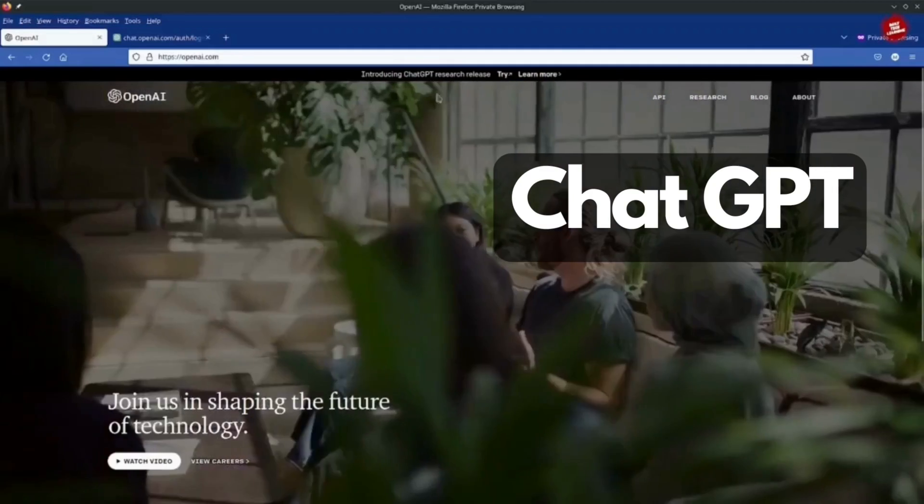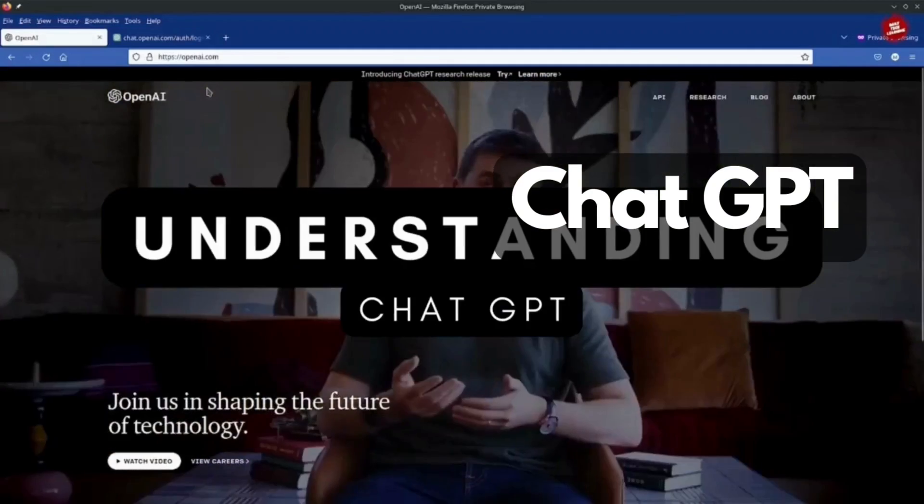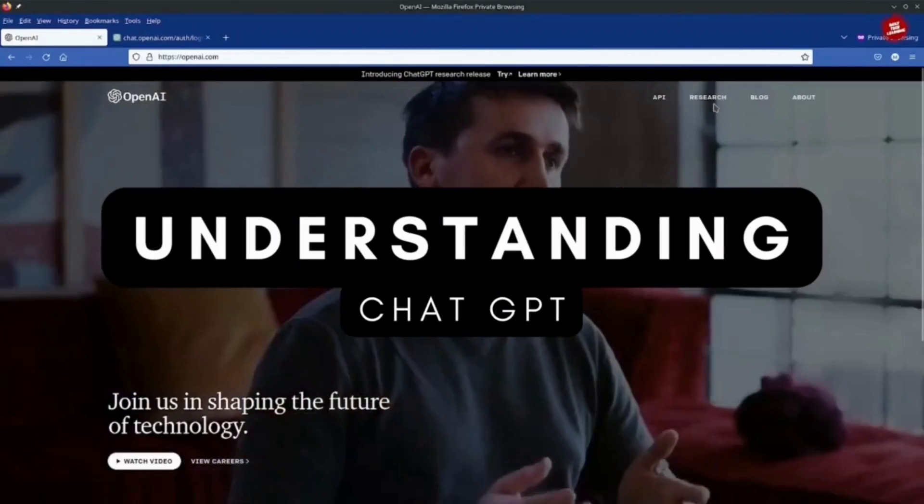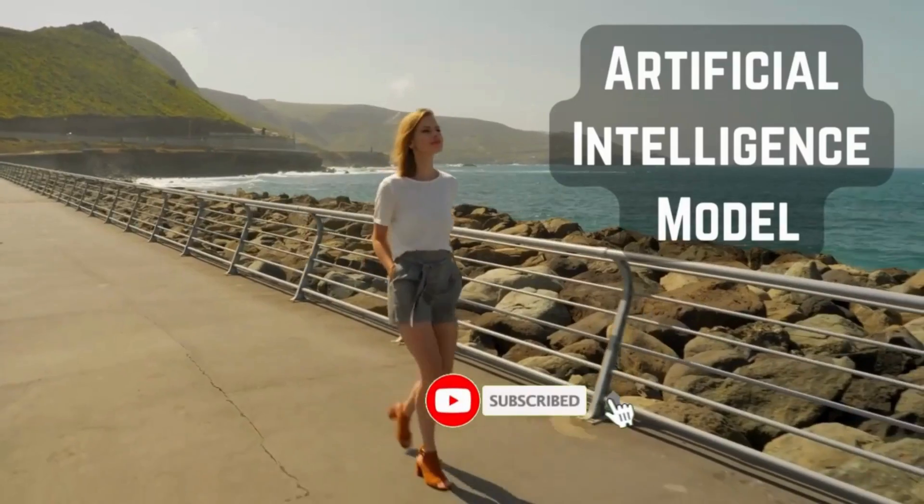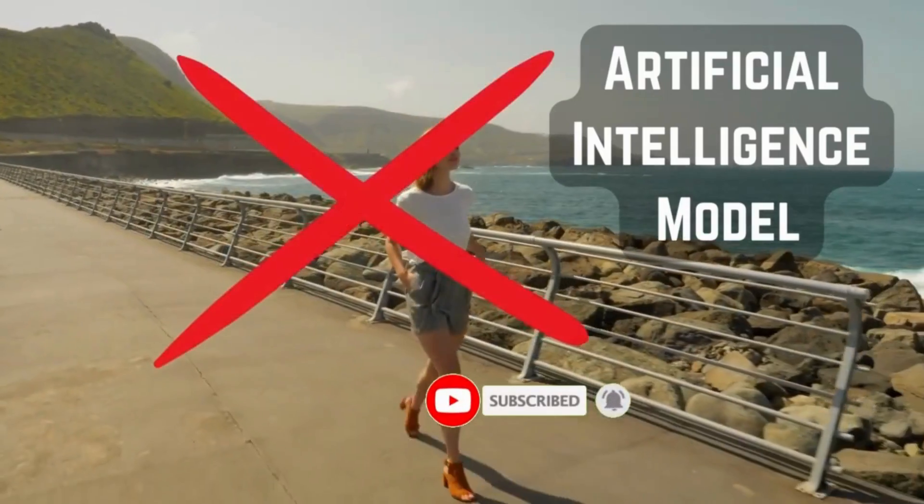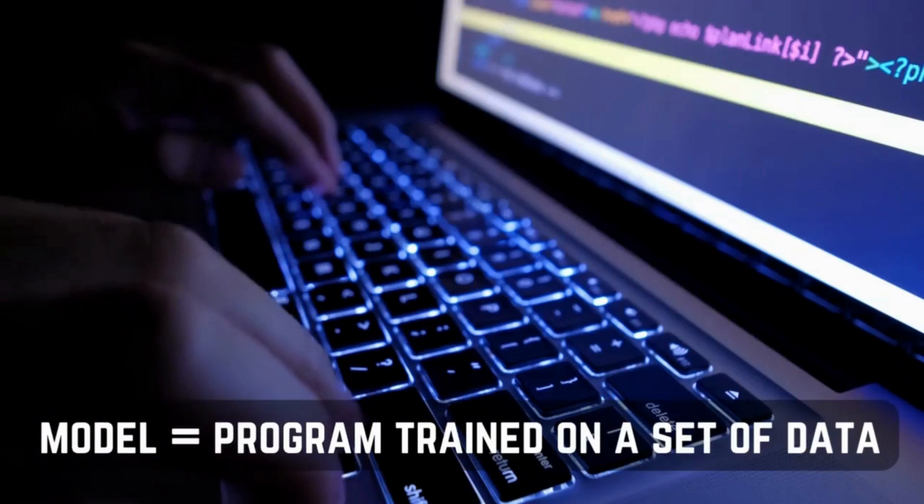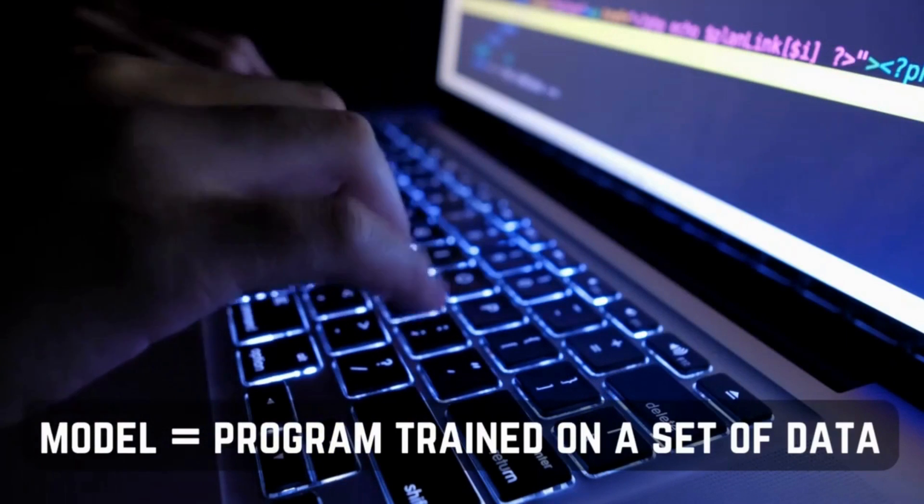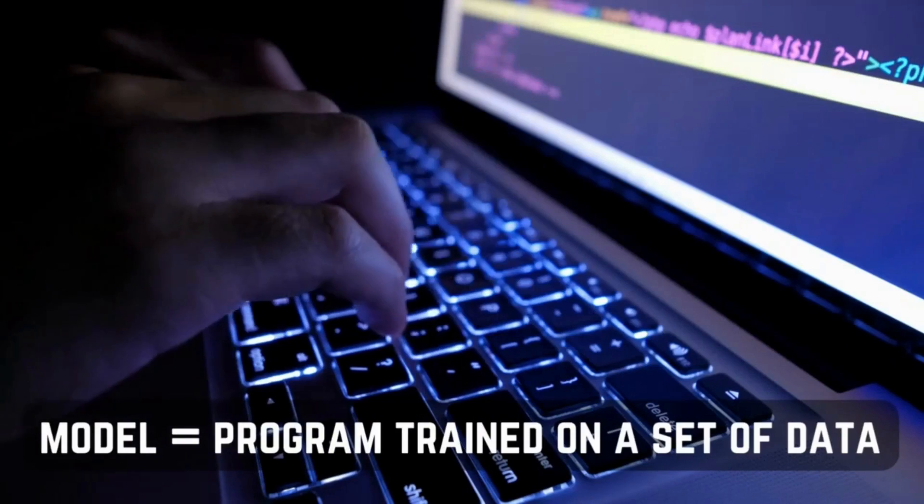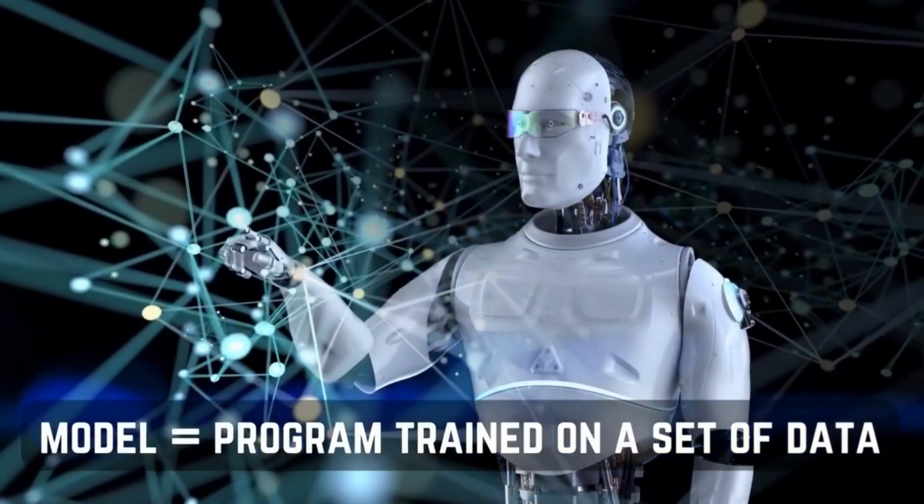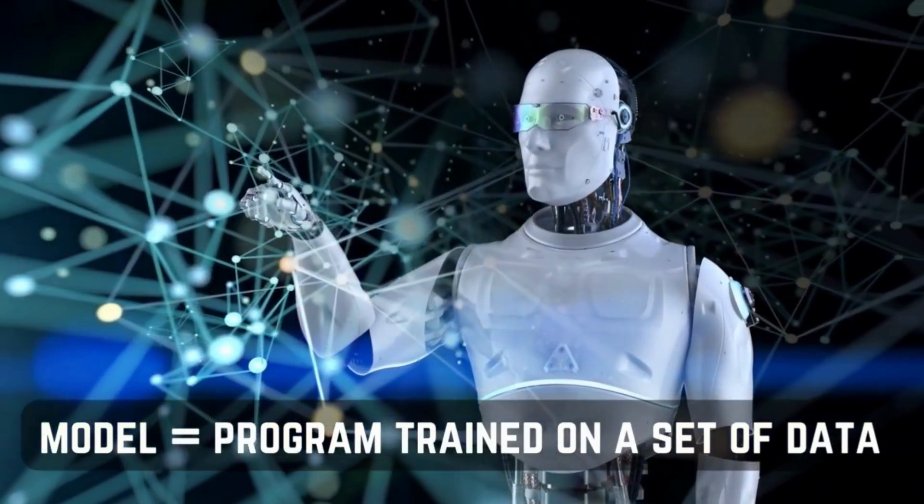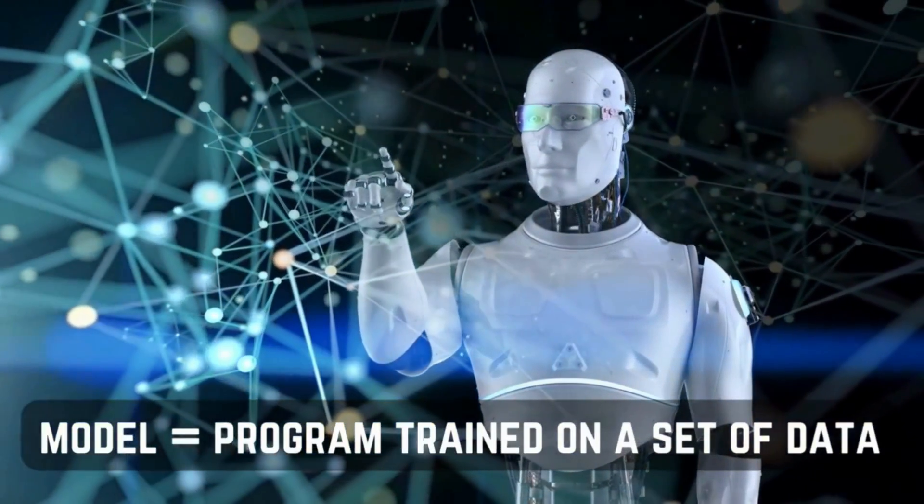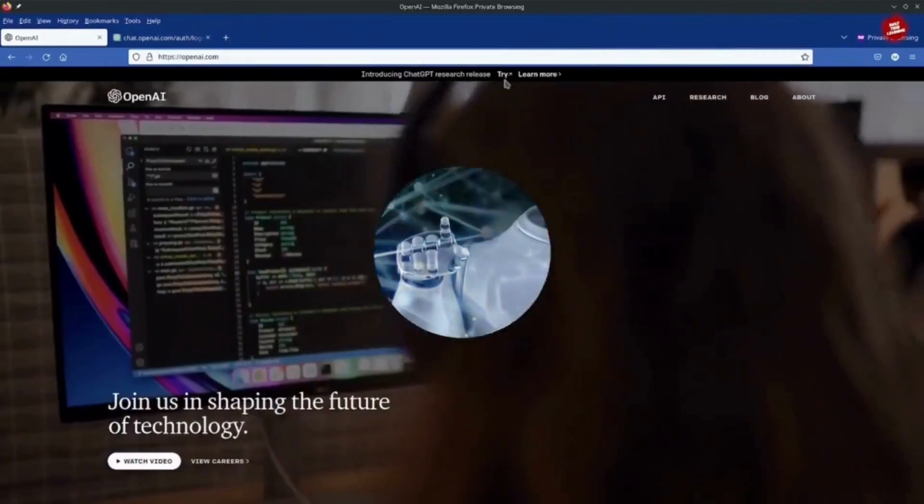So ChatGPT is taking the world with a storm, and in this video I will give you a brief explanation of what ChatGPT is. ChatGPT is an AI model, or artificial intelligence model. Think of an AI model as a software program that has been trained on a set of data to perform some specific tasks, an example could be recognizing certain patterns. So in that case, the model has to be trained with the set of data which can be used to identify that pattern.